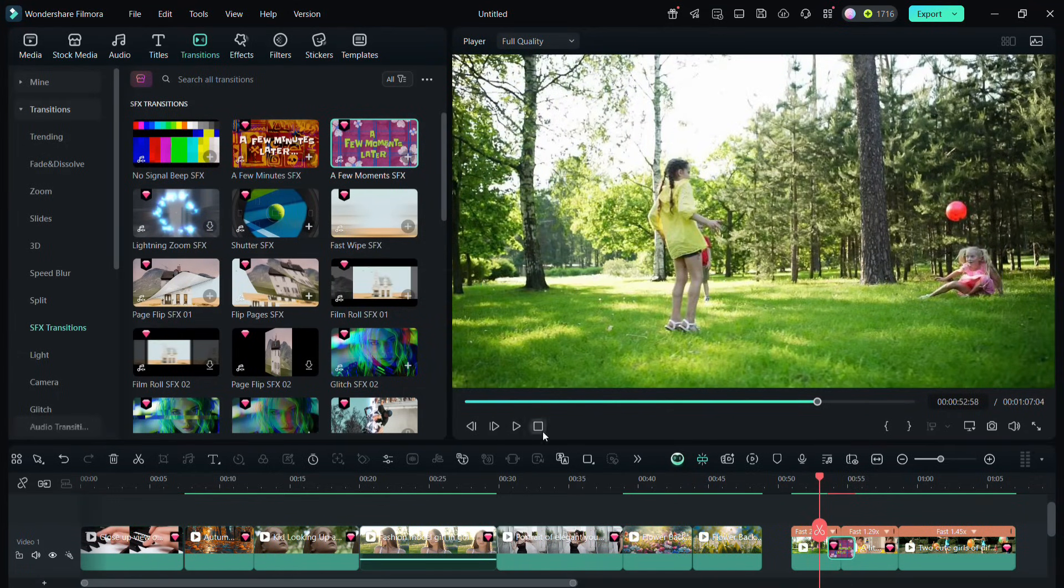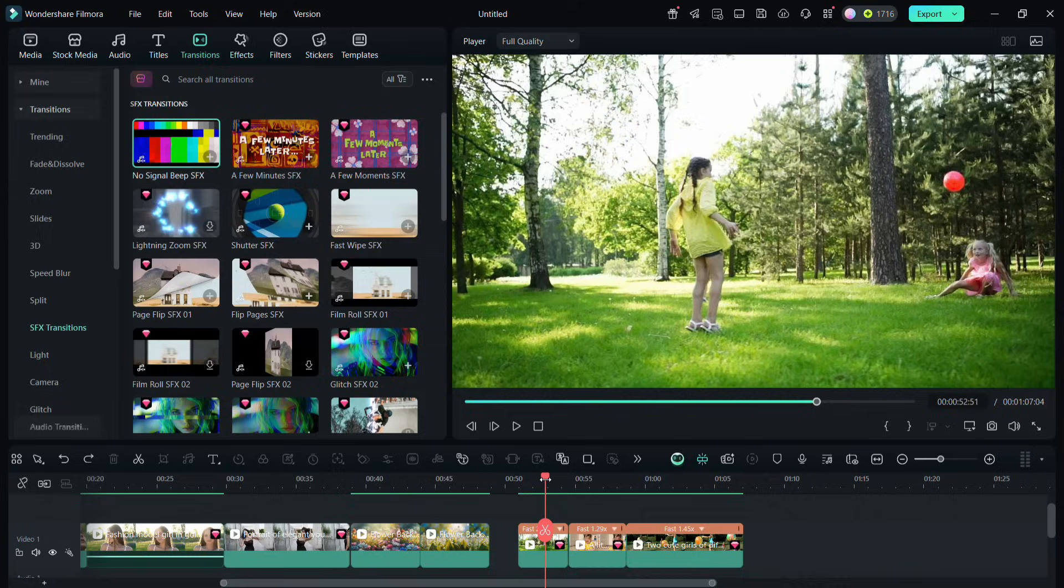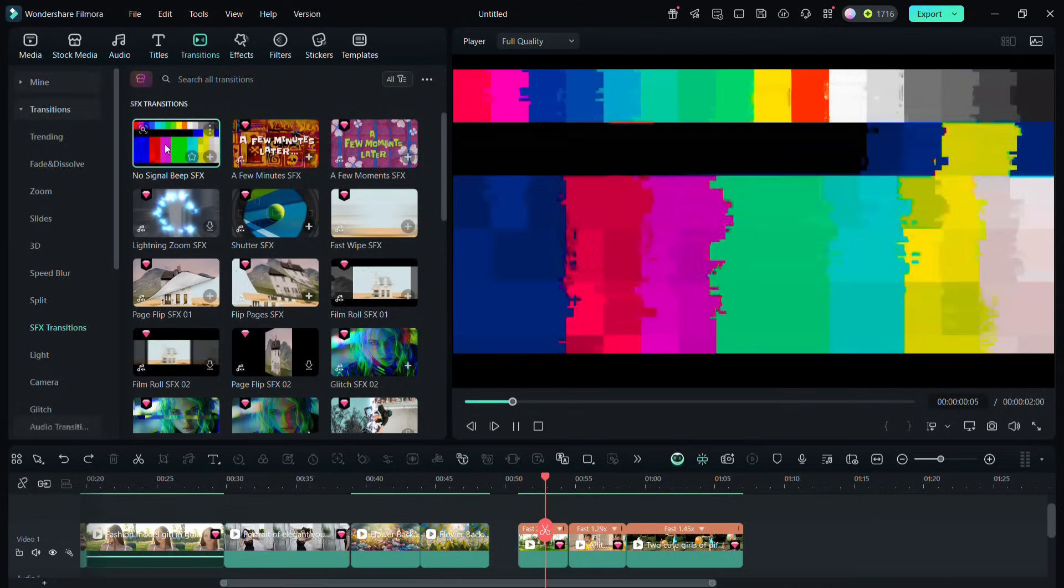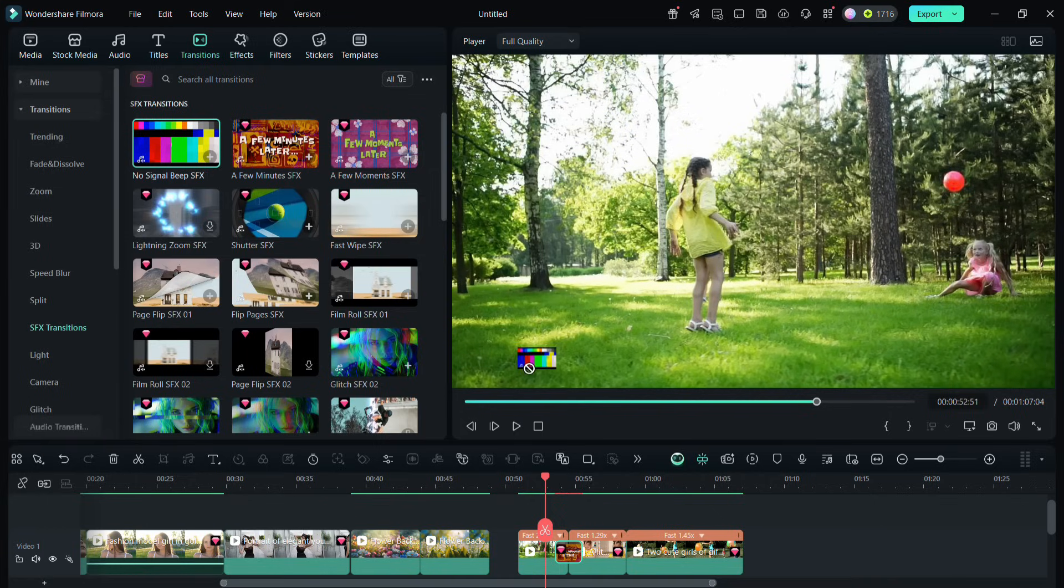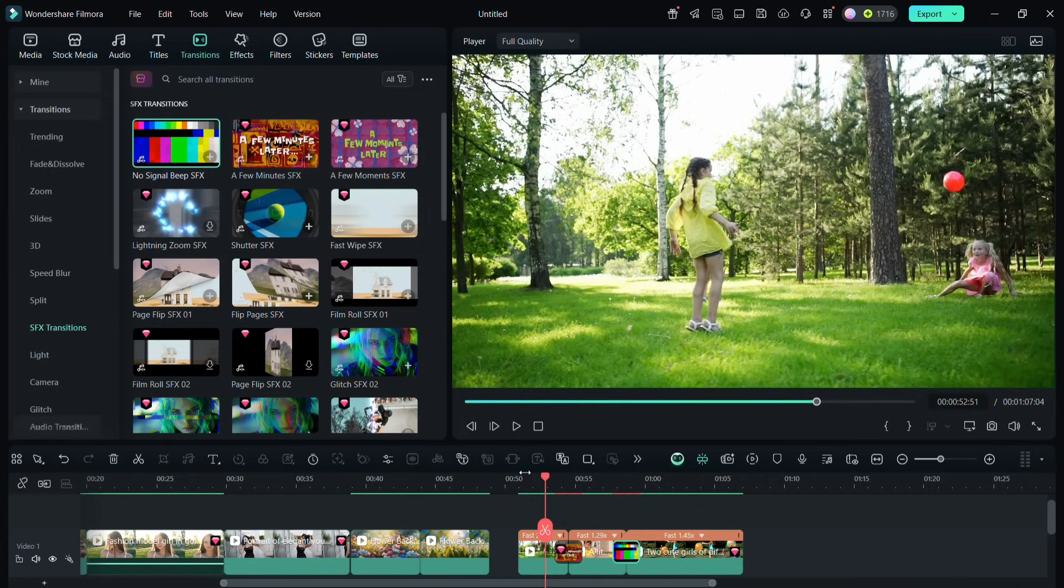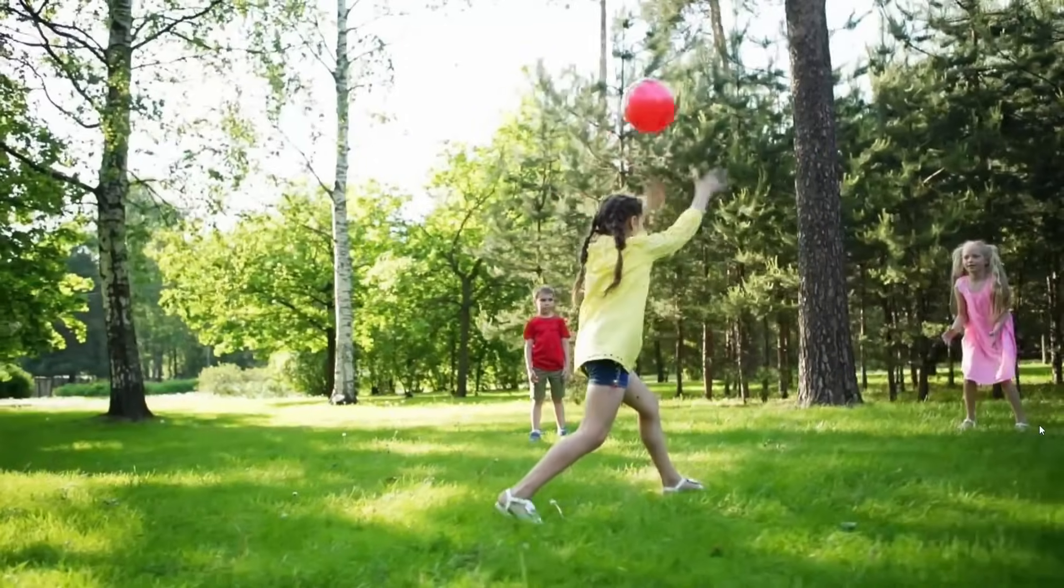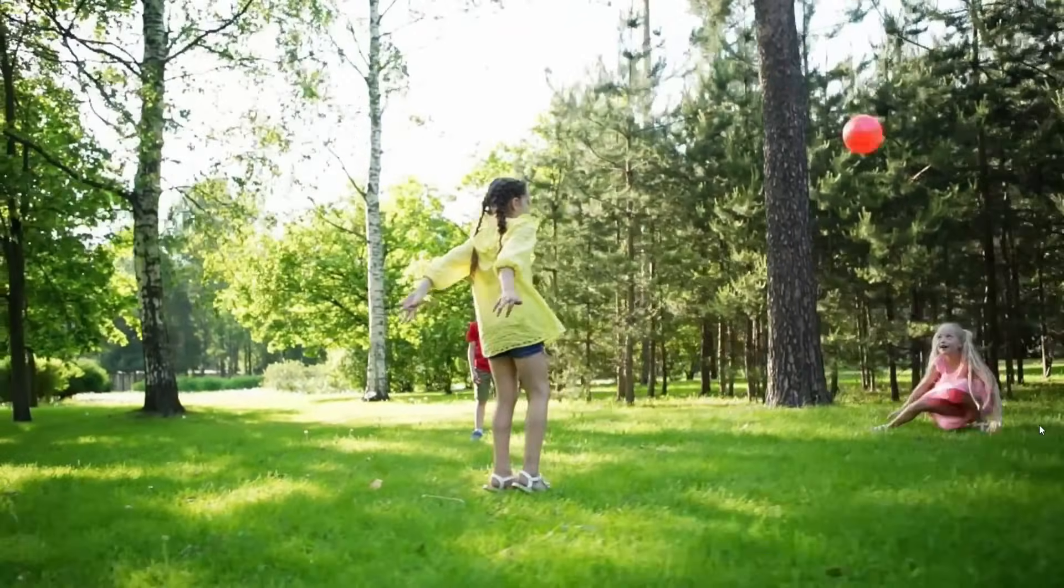Another very popular one is no signal beep. This can be used for scene change or end of a process. Let me show you an example.